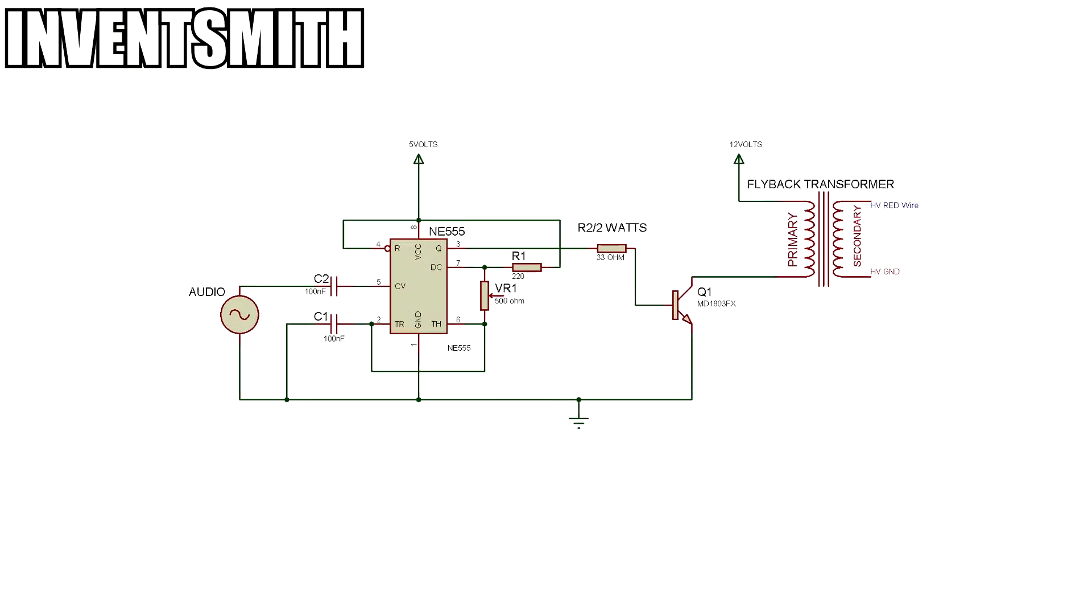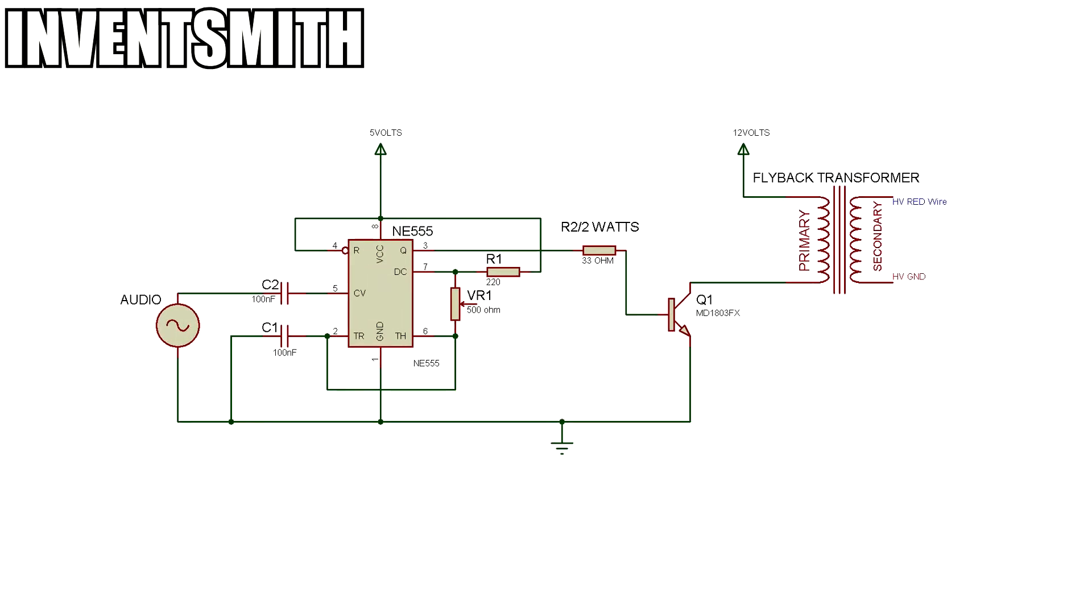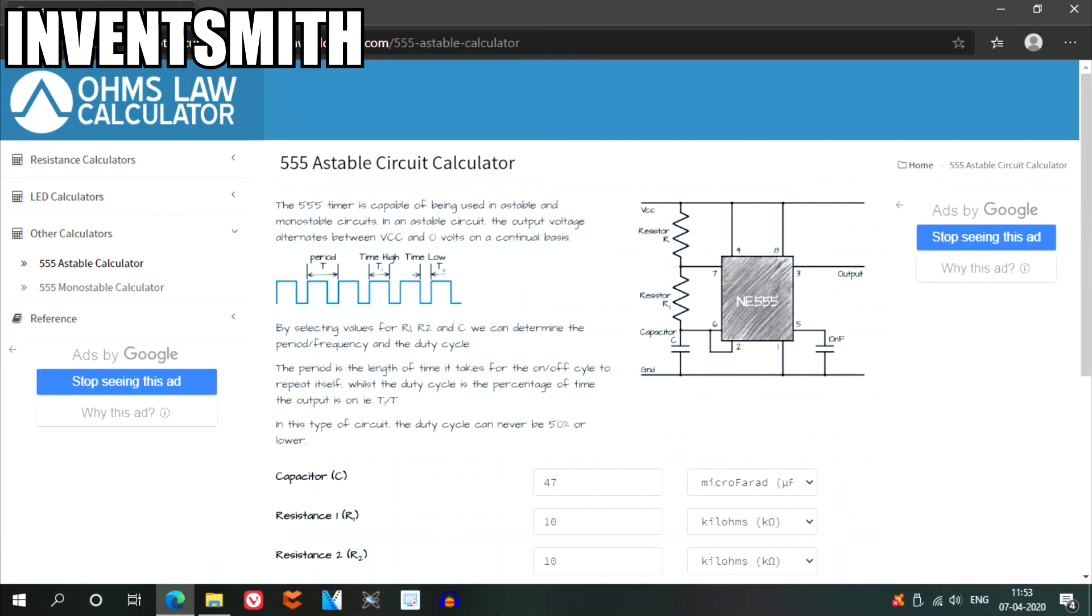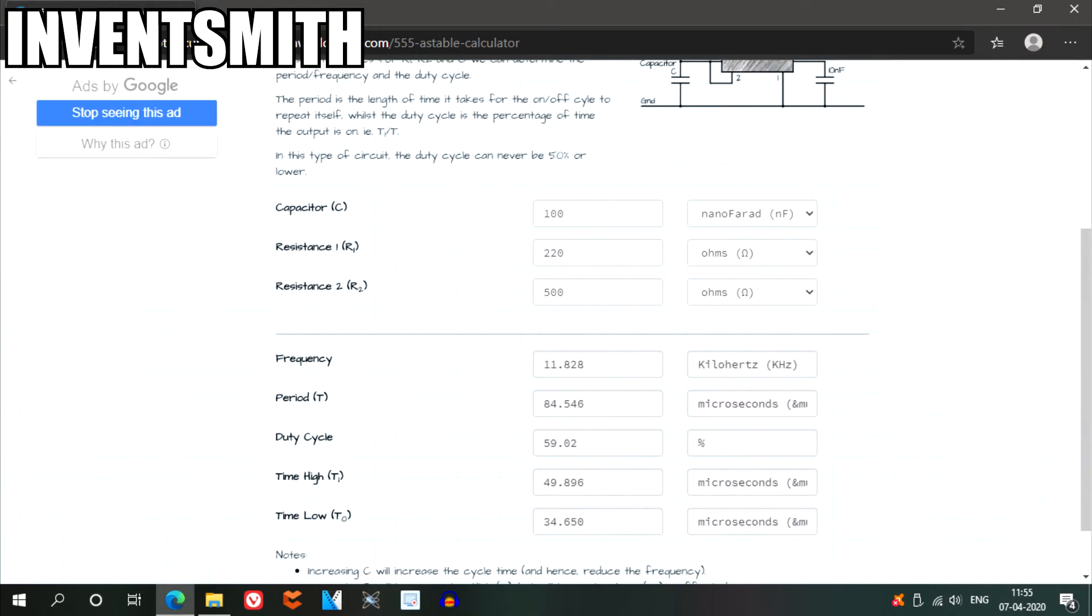And just so you know, you do not need to use the exact same parts as I did. For the most part, I simply use this 555 timer calculator to calculate the values of all the components that I use.